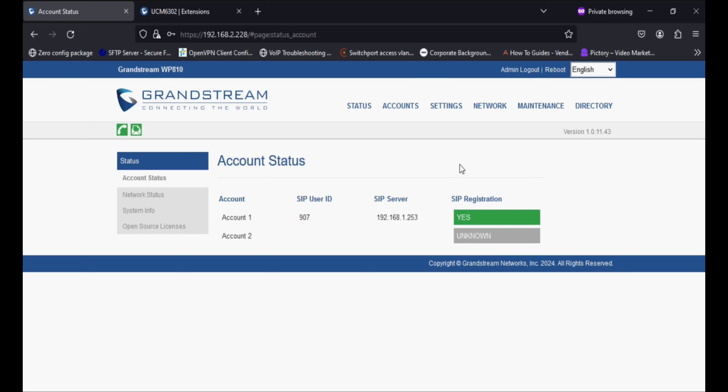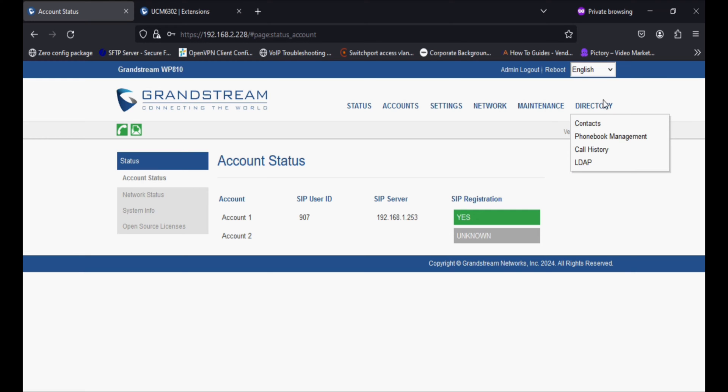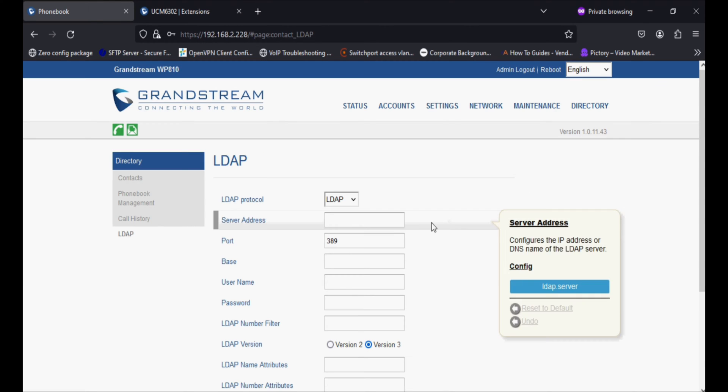Hello everyone and welcome back to Wipe Knowledge. Today I'm going to show you how to configure LDAP in Wi-Fi phones. I have a WP810 Wi-Fi phone and I'm going to log in and show you.